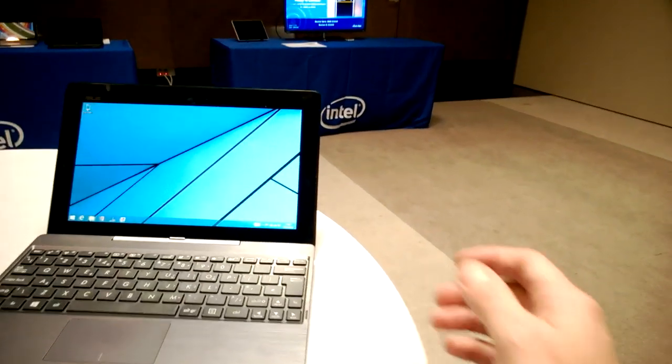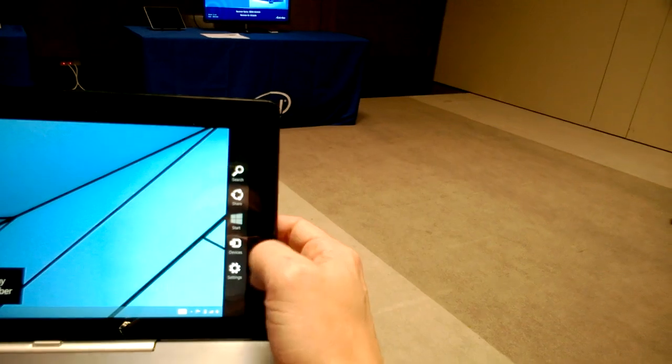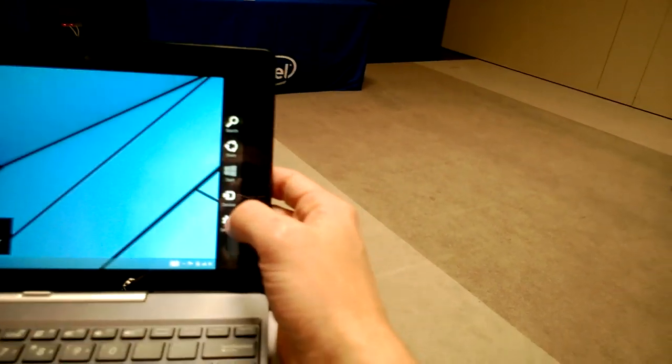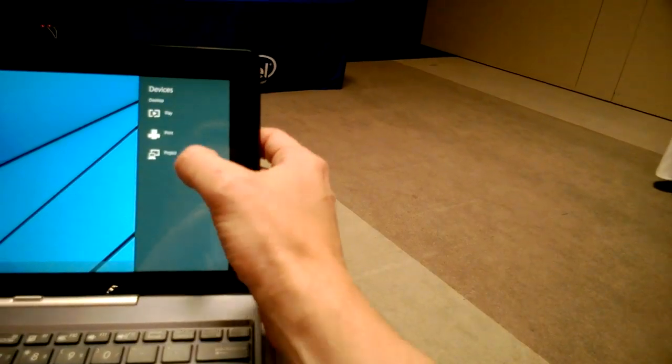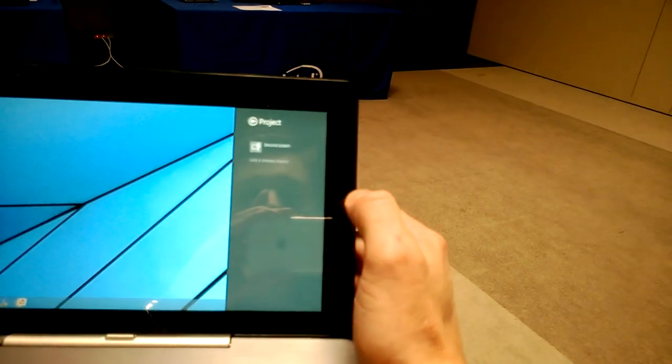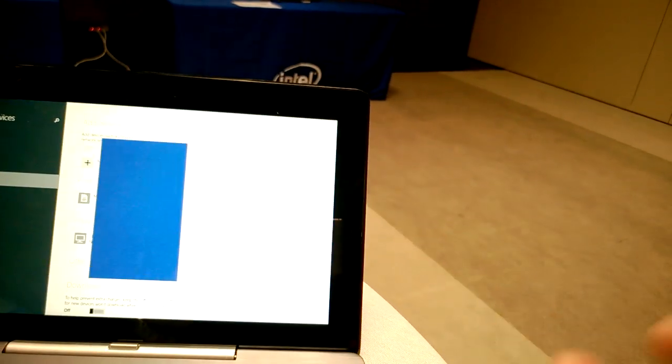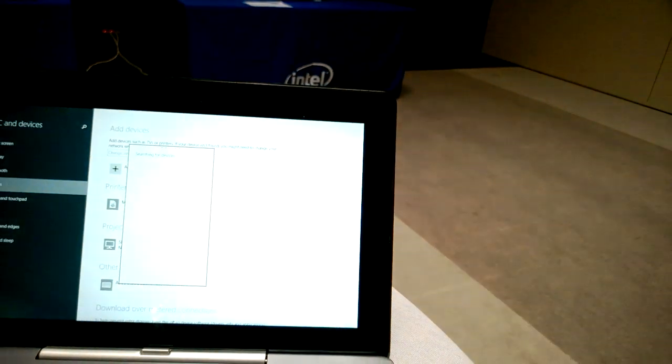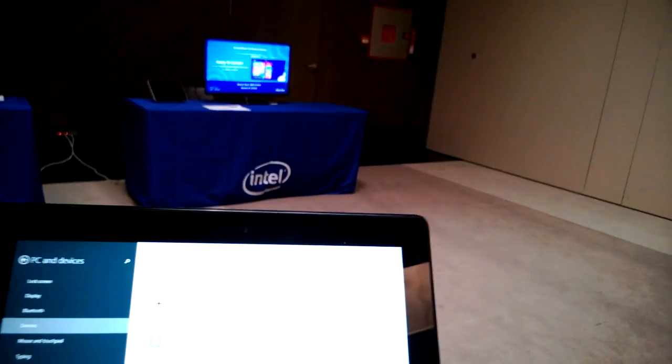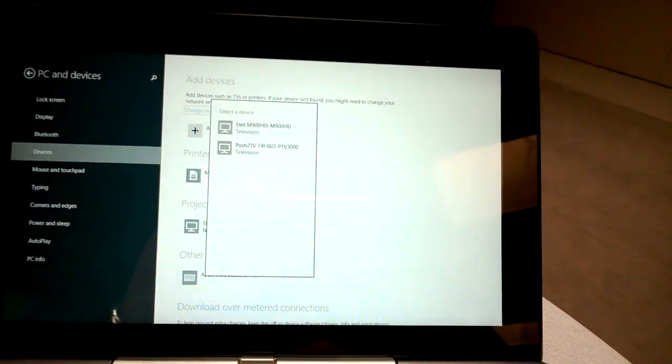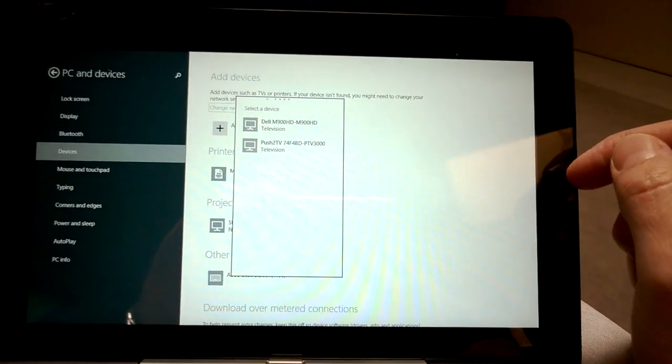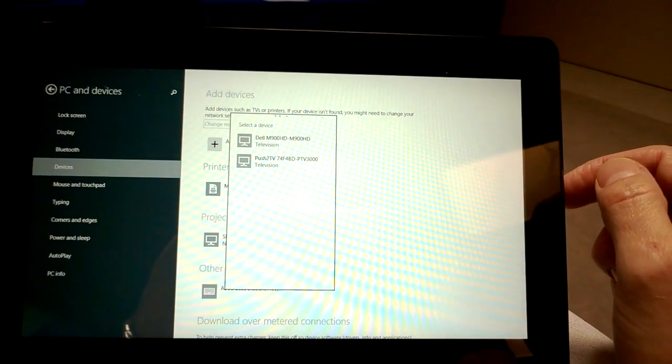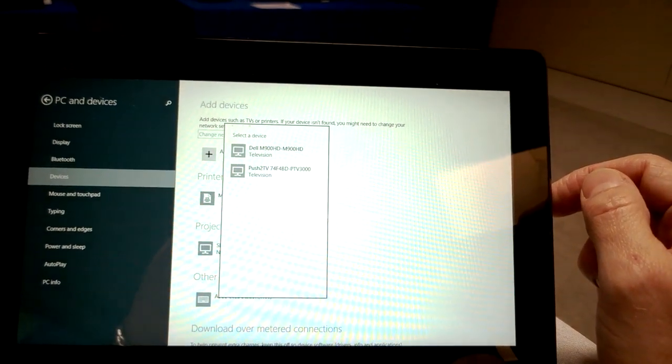The way you do that on Windows 8.1, just go to Devices, go to Project, add a wireless display. Now there's a lot of stuff going on here. There's a lot of Wi-Fi in this room, so this is not the ideal place to be demonstrating it. We did get that working earlier.